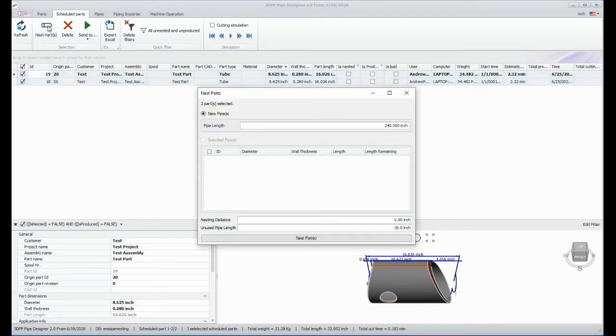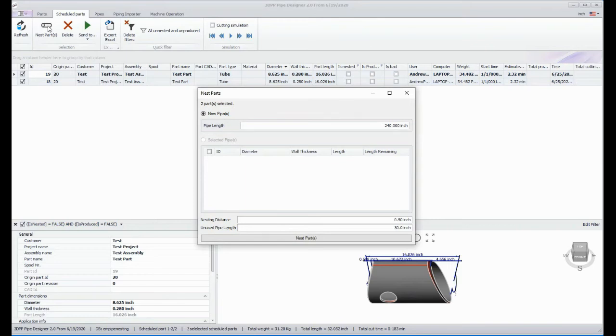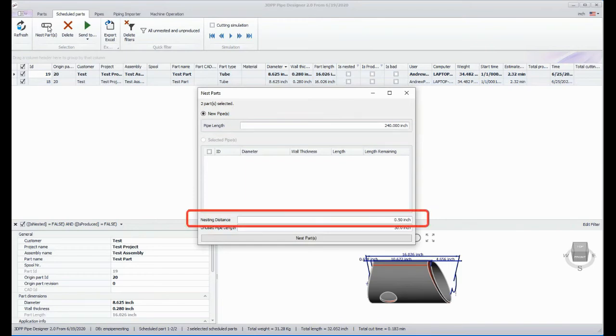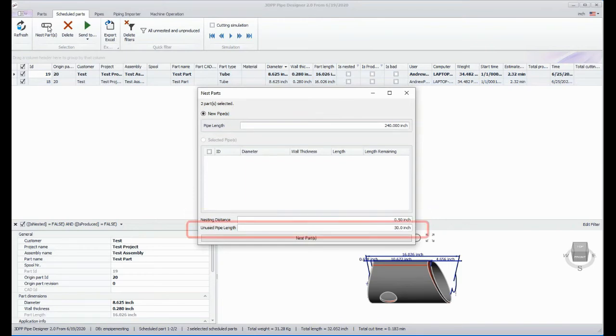Now, we'll need to ensure that the following three parameters are correct: Pipelength, Nesting Distance, and Unused Pipelength. Then we can click the Nest Parts button.